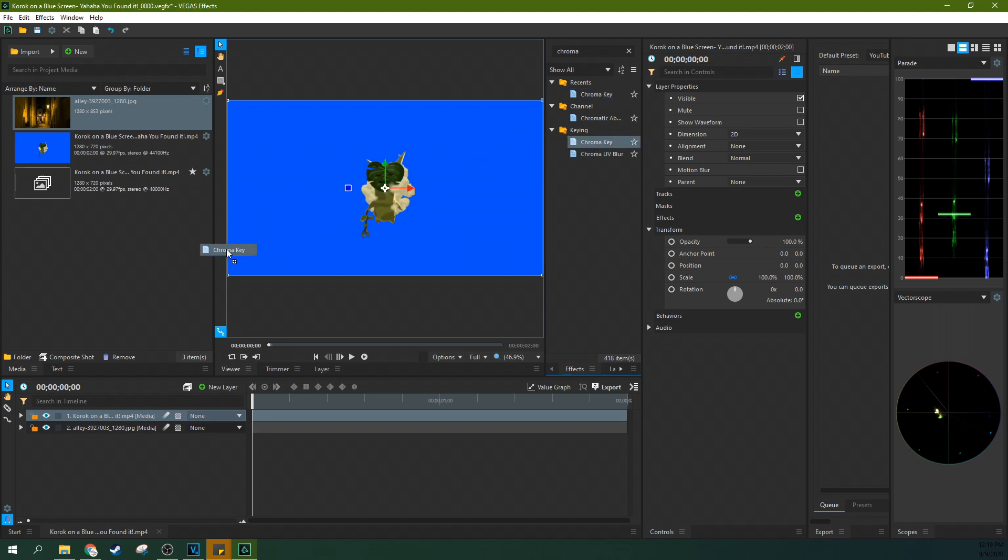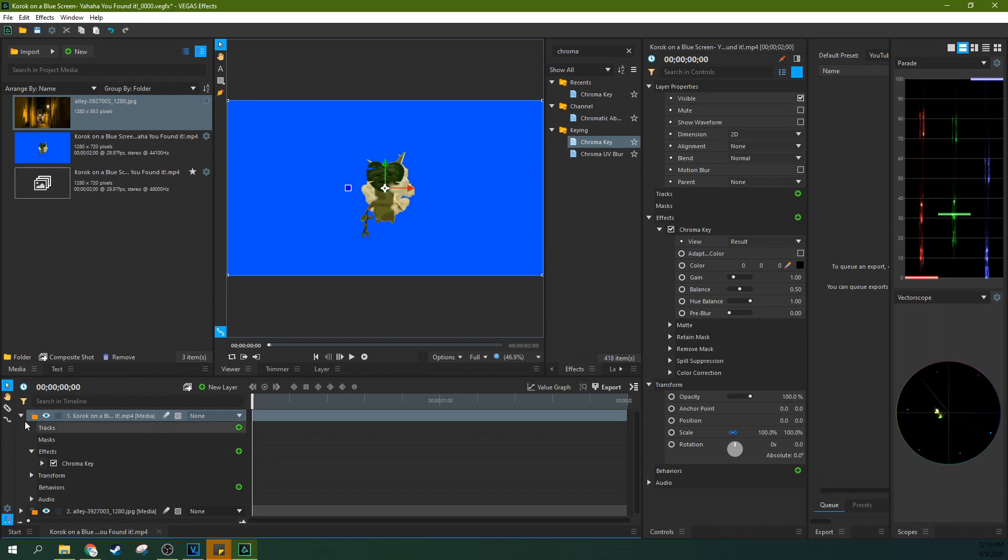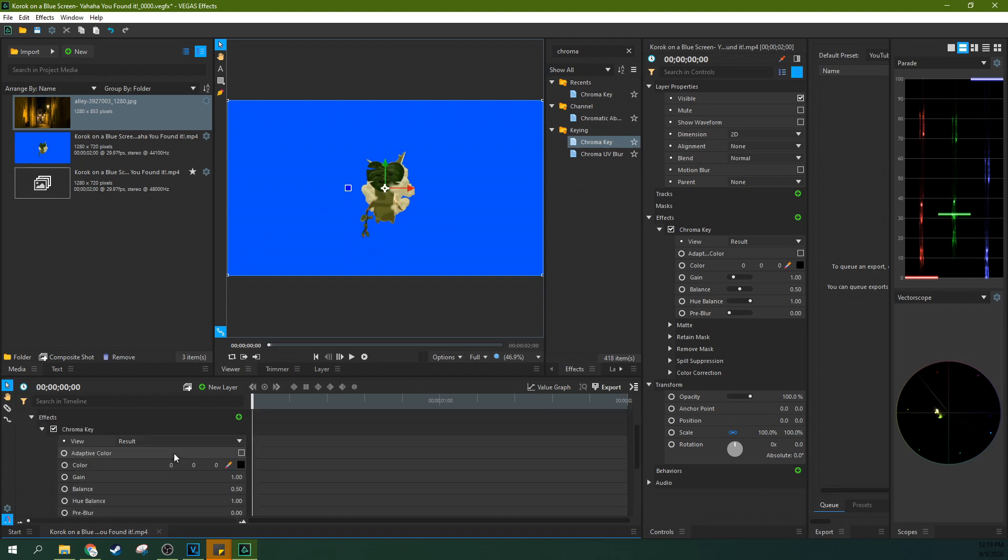Click and drag that to your clip, your track that needs to be affected. So drop down the effects and you'll see chroma key and then drop down chroma key and you'll see all the awesome stuff you can do with it.